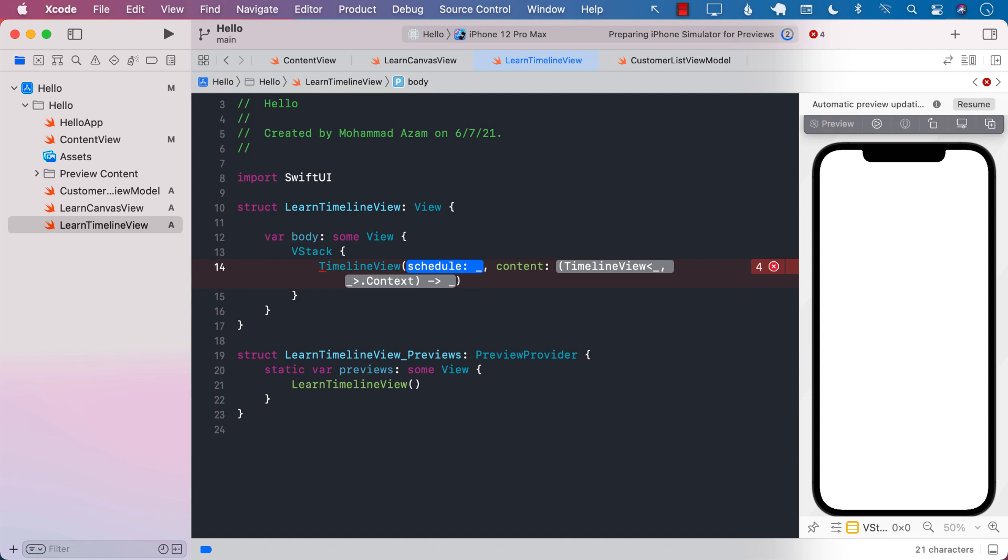You can pass it to analog view or digital view, some sort of a timer view, whatever you're trying to do on a timely basis, periodically, schedule-wise, and then it will render it.